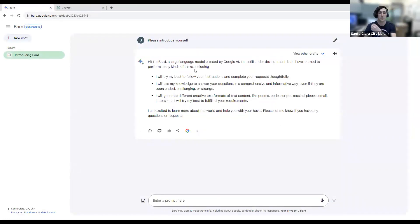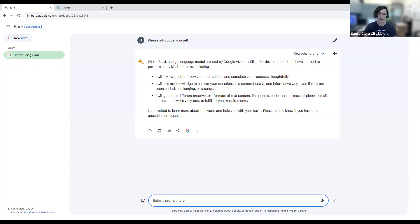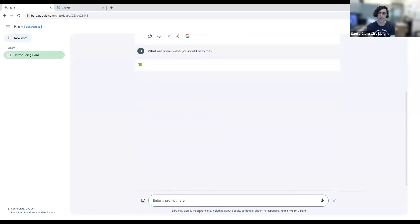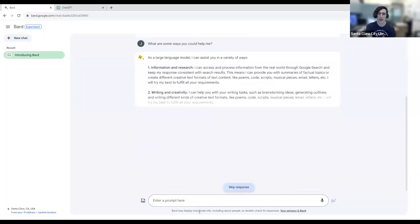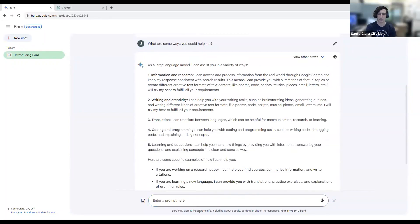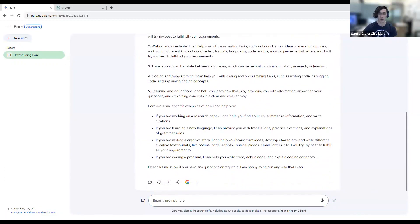BARD has given us a brief overview about what it is. Let's say I'm still not sure what I can use this for. Since this is a conversation, I'm not limited to asking one question — I can ask follow-ups in the same thread. I'll ask it what are some ways it can help me. It continues the conversation and gives me some ways it could help — like information and research, writing, translation, and if you do coding or programming, it can help with that too.